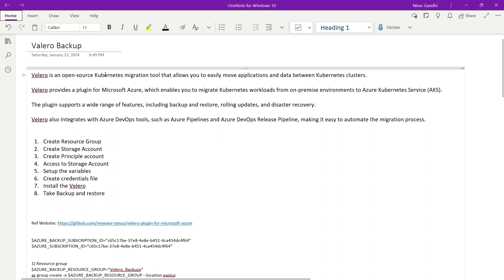Velero is an open source Kubernetes migration tool that allows you to easily move applications and data between Kubernetes clusters. Velero provides a plugin for Microsoft Azure which enables you to migrate a Kubernetes workload from an on-premise environment to Azure Kubernetes Service. The plugins support a wide range of features including backup and restore, rolling update, and disaster recovery.